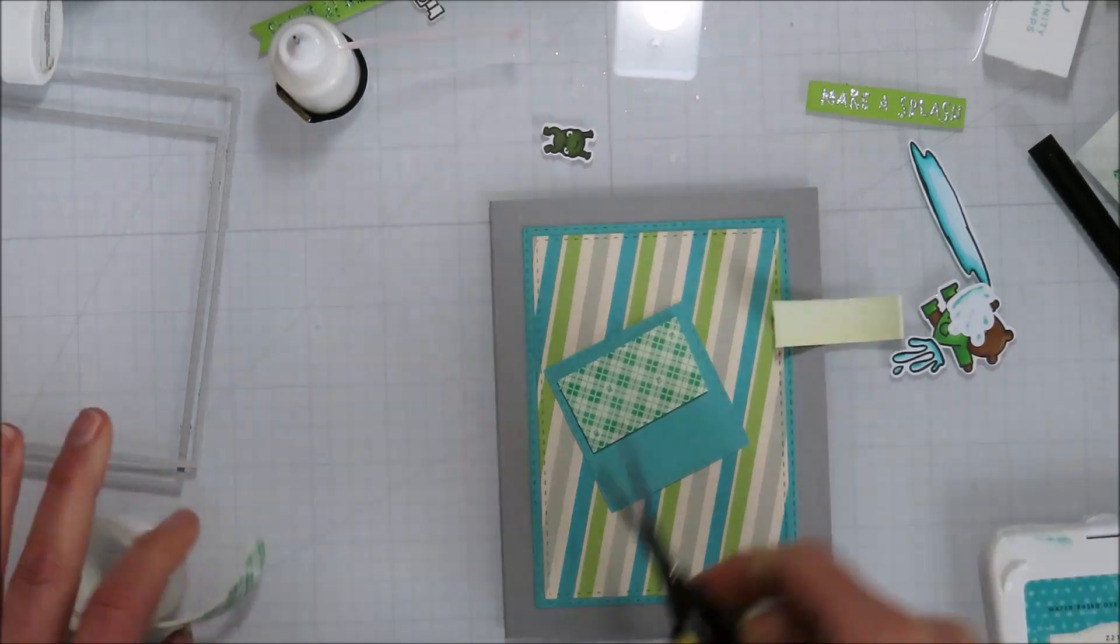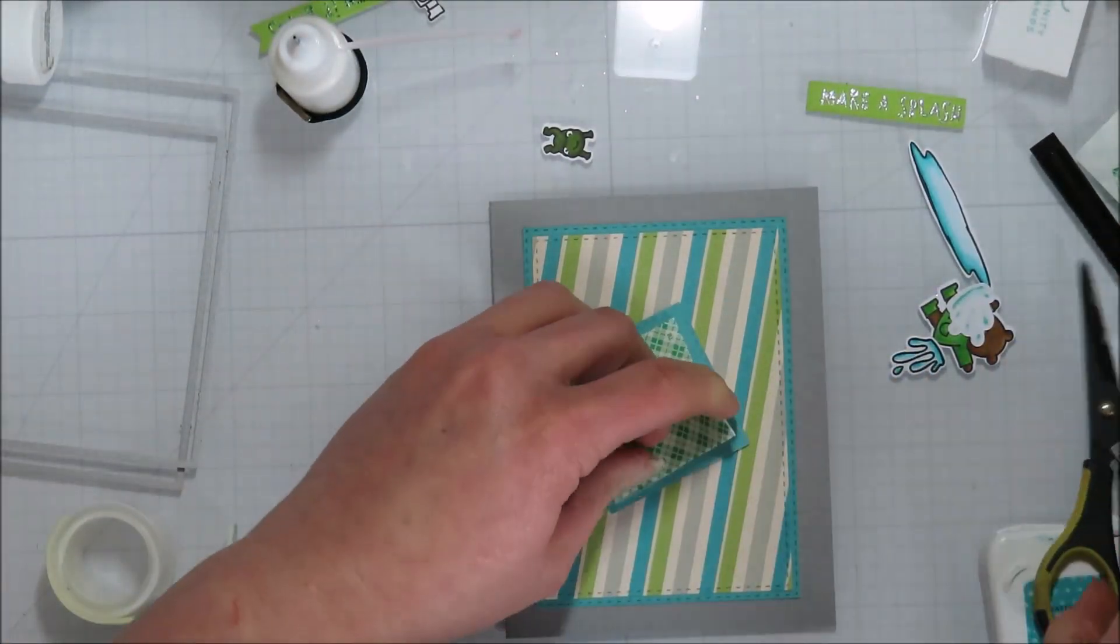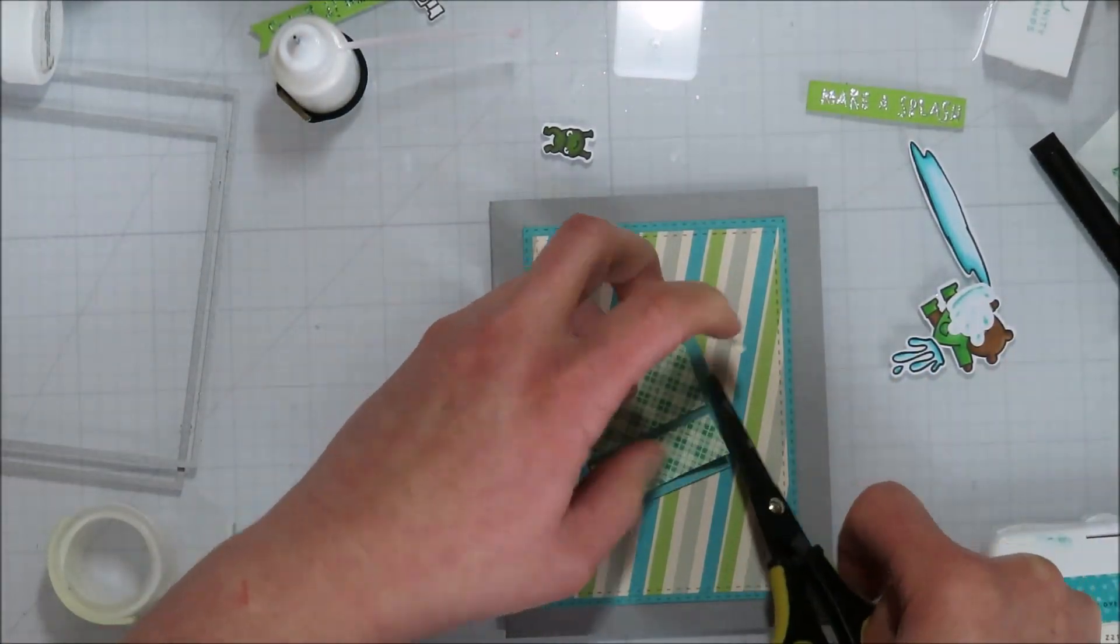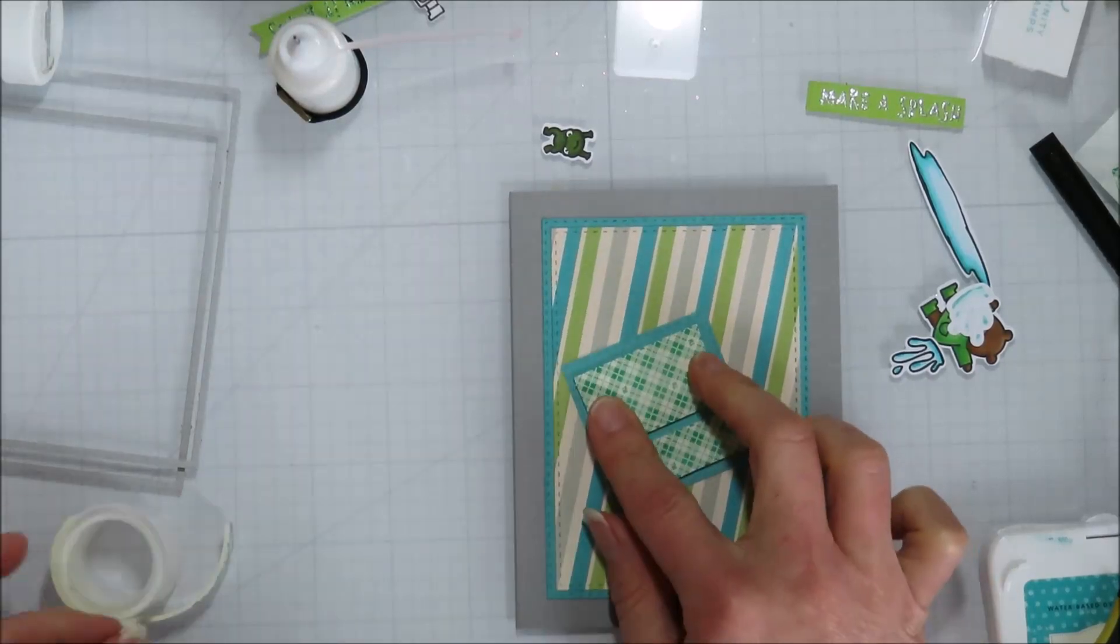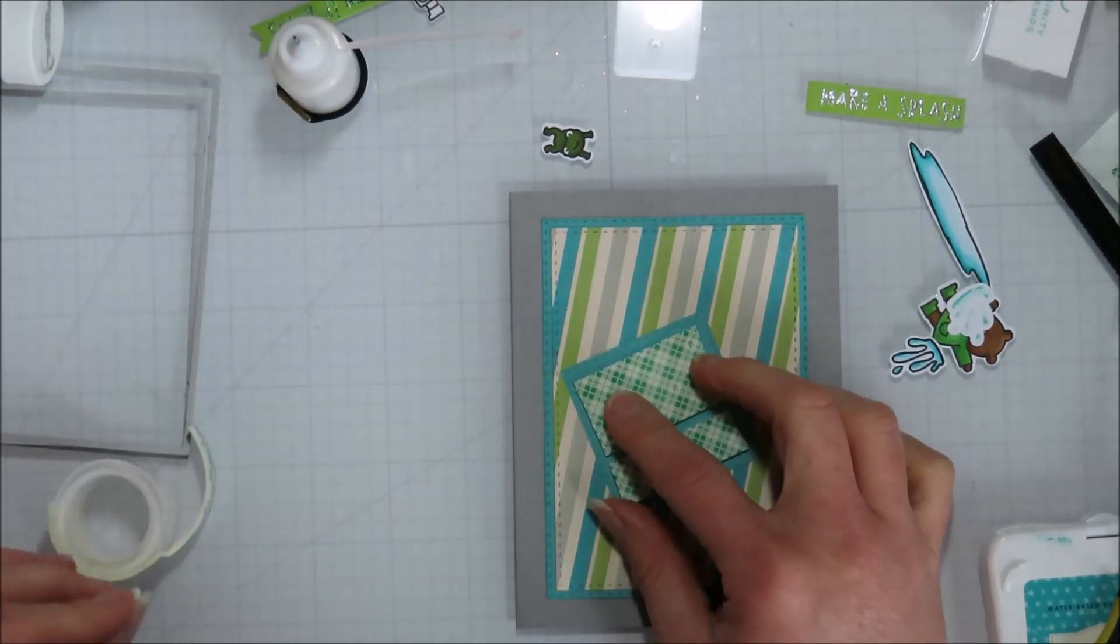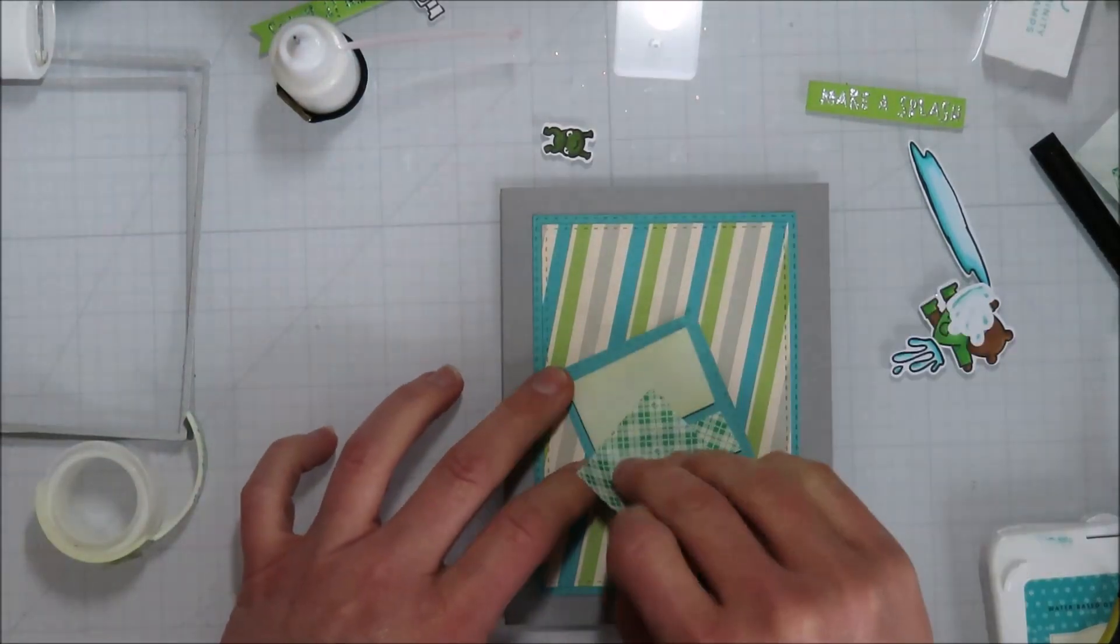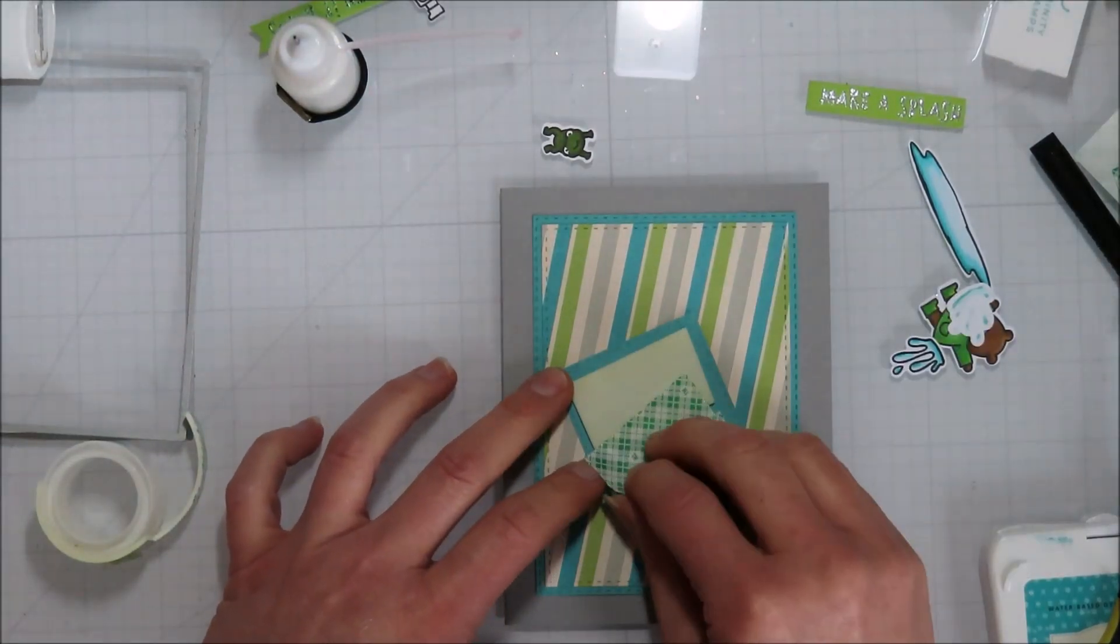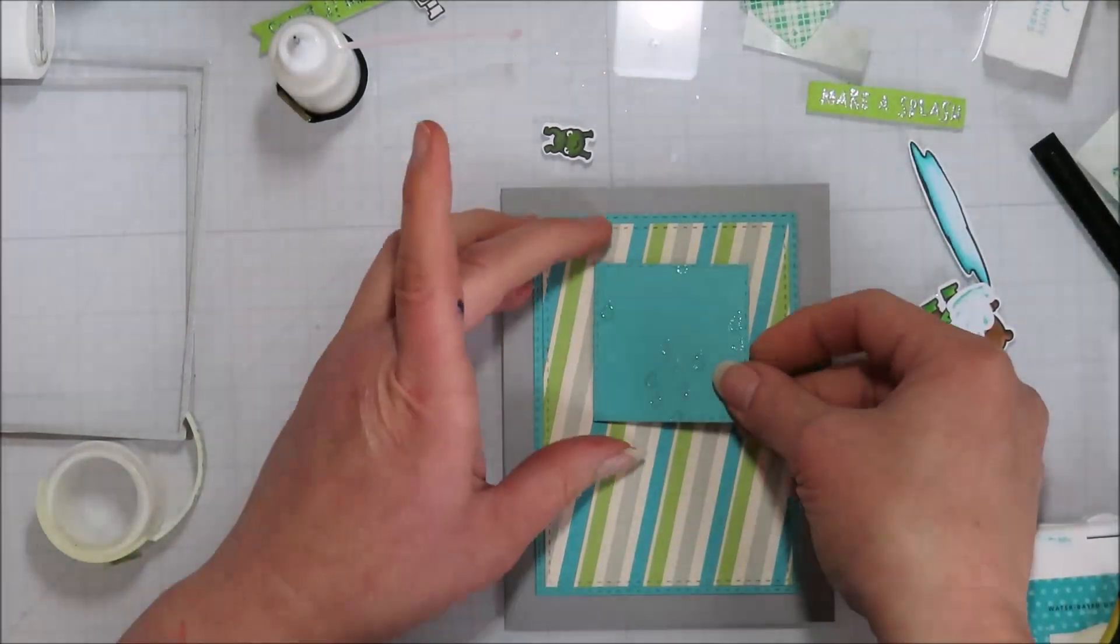So I popped up that square again. And then placing it on my card equal amounts, okay not equal, eyeballed equal amounts from the top and the side.